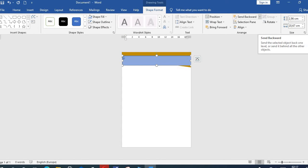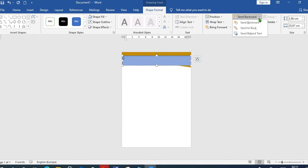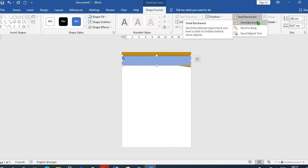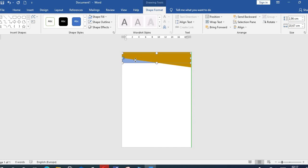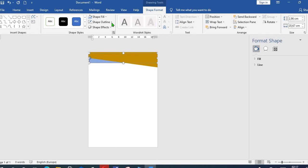I move it up a bit, come to Shape Outline, and I select No Outline.